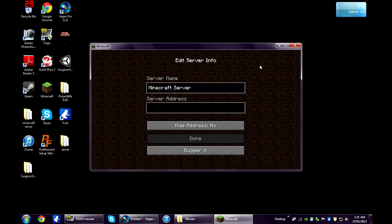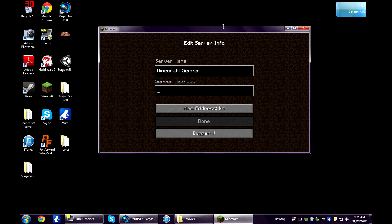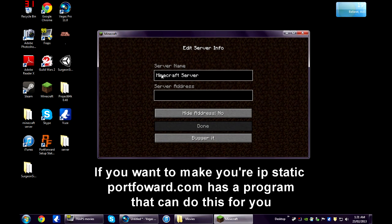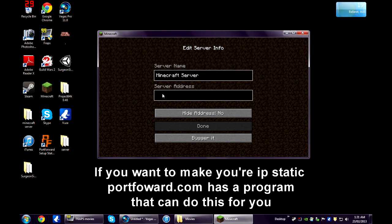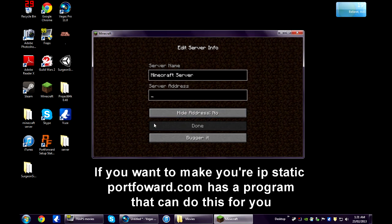If your friend has a problem connecting to your server, make sure that your IP address hasn't changed. If it has, it just means that it is a dynamic IP address, which basically means it can change at any time. To fix this, you'll just need to give them your newer IP address.